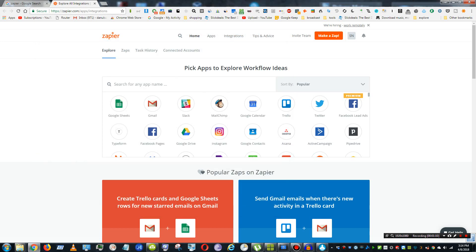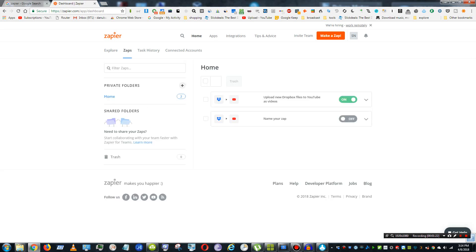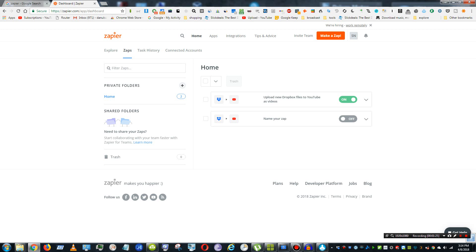So to do Zapier, you create things called Zaps, which are automation things. So it's kind of like if then that, but it has more functionality in my opinion. So I'll go here and look at my Zaps, and here I have a Zap called Upload to Dropbox Files to YouTube as Videos.